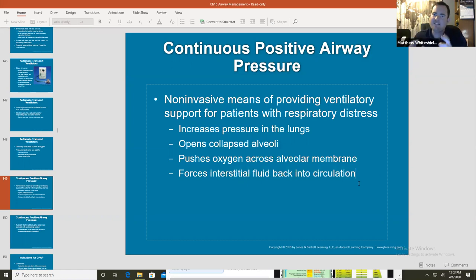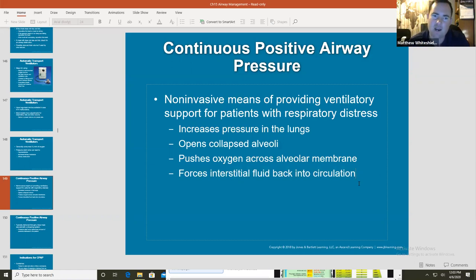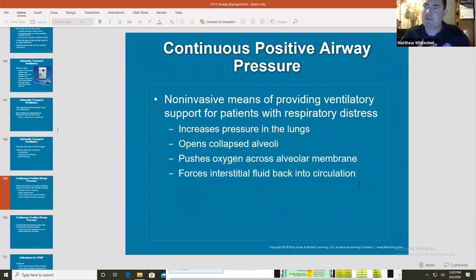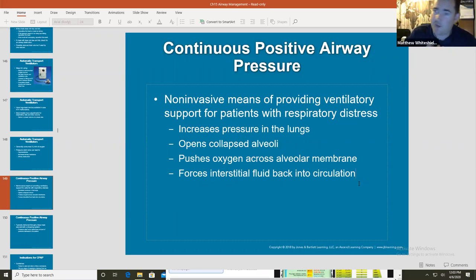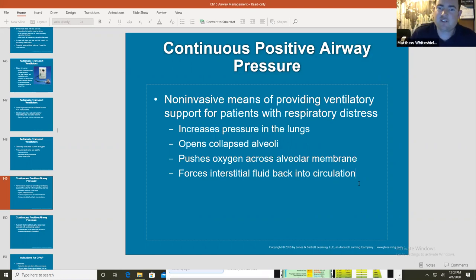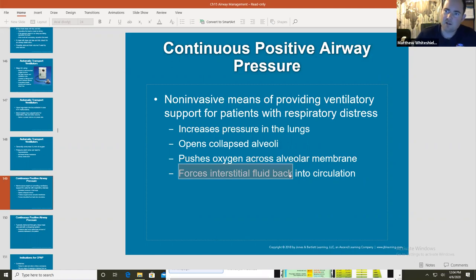When you have continuous positive airway pressure, a mask is placed on somebody and it's constantly blowing air into the patient's face, building a pressure inside that patient's lungs. This patient might have water in their lungs — you hear rales, you know this patient has left-sided heart failure. The CPAP is forcing interstitial fluid inside those lungs back into circulation.